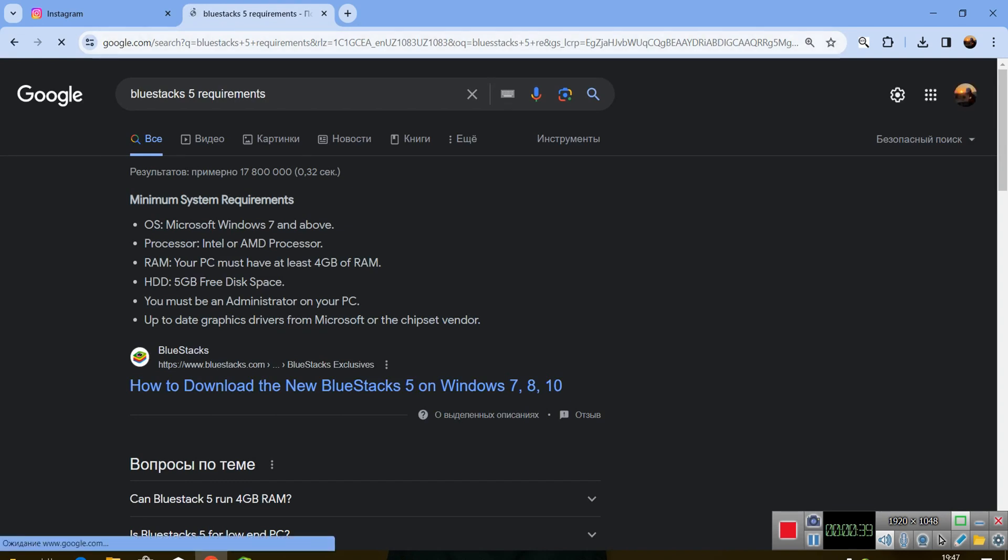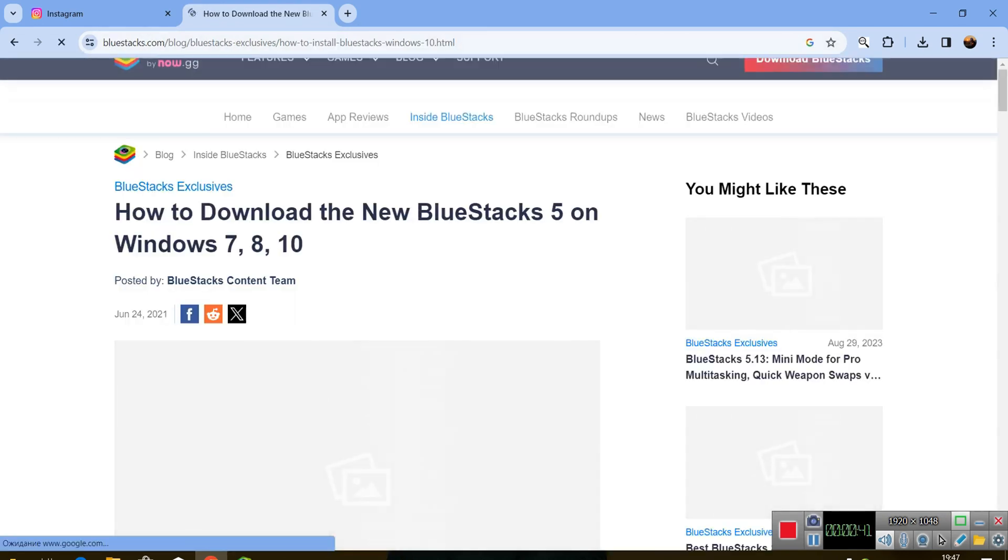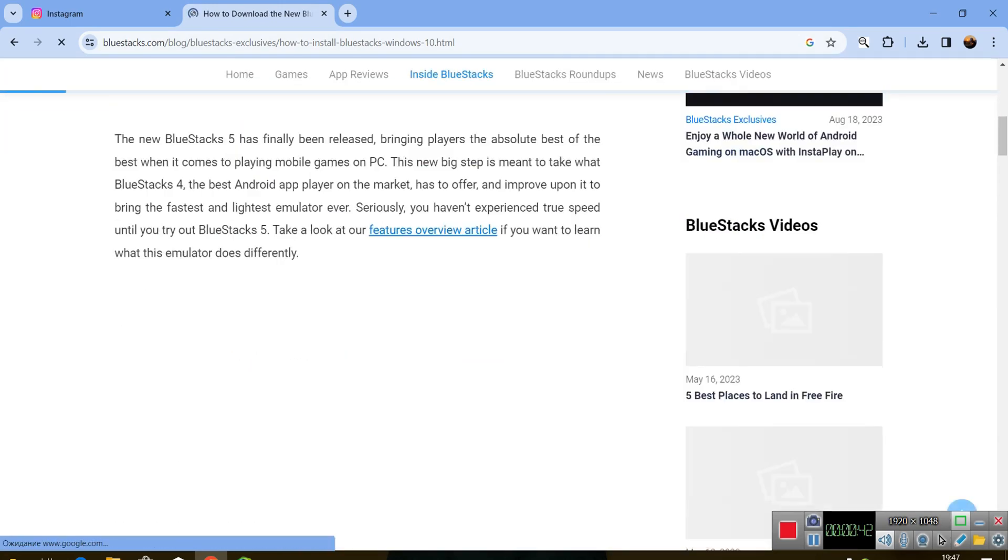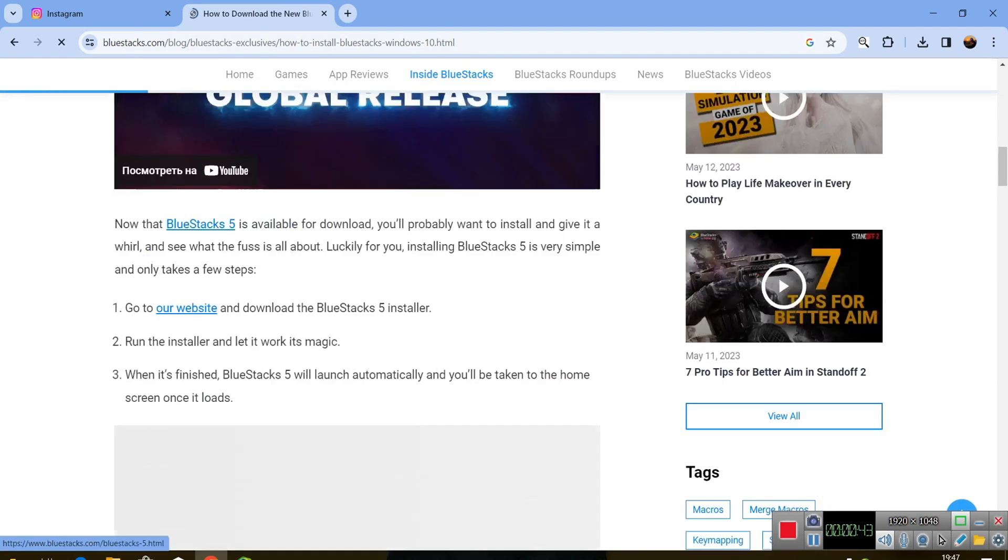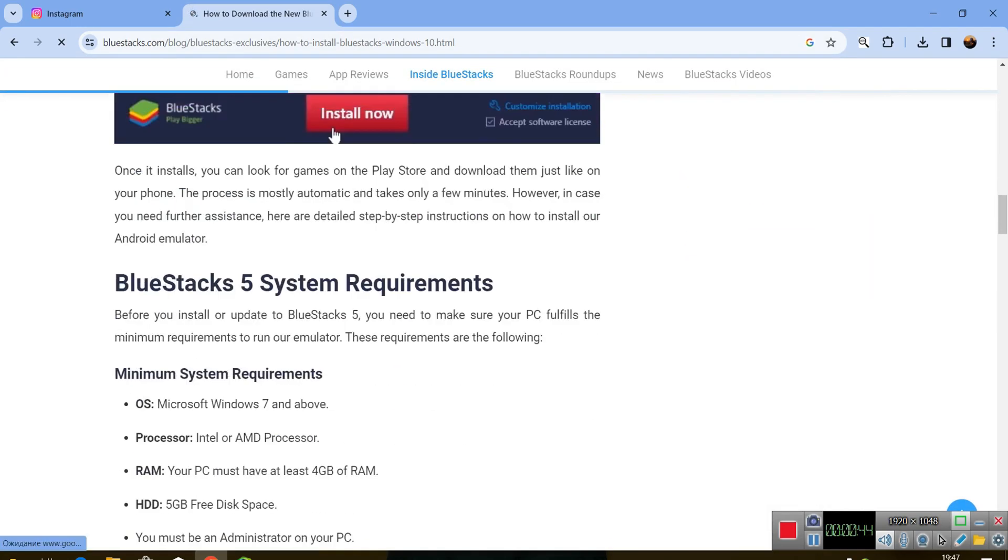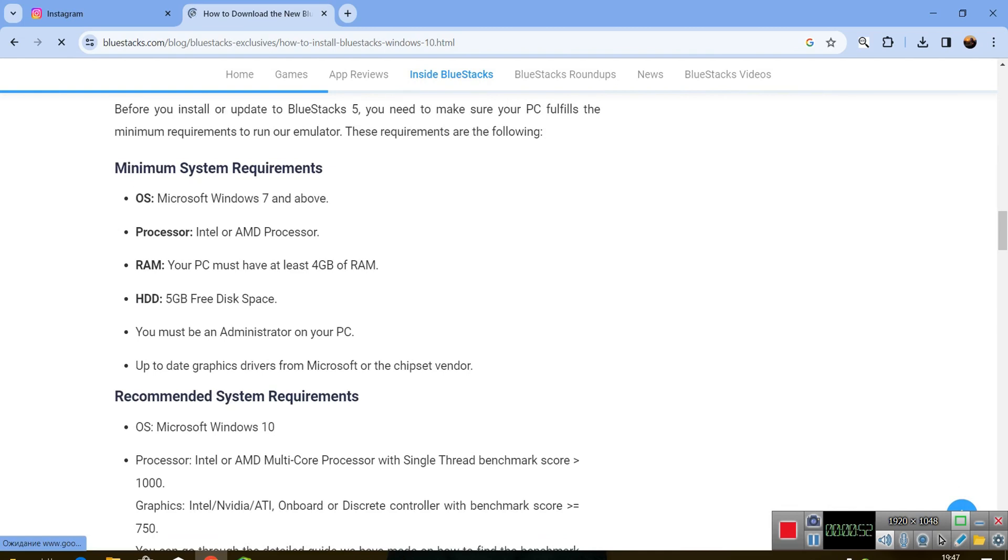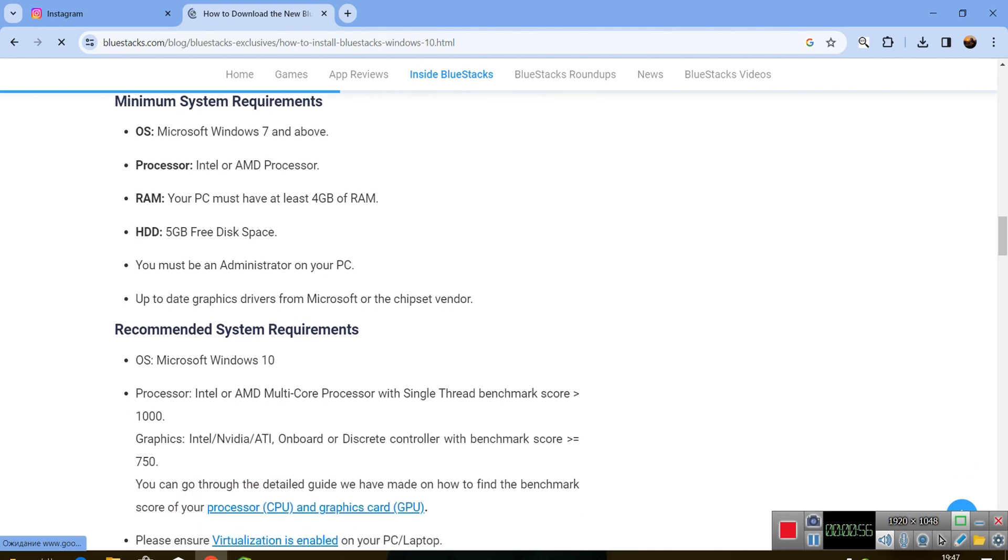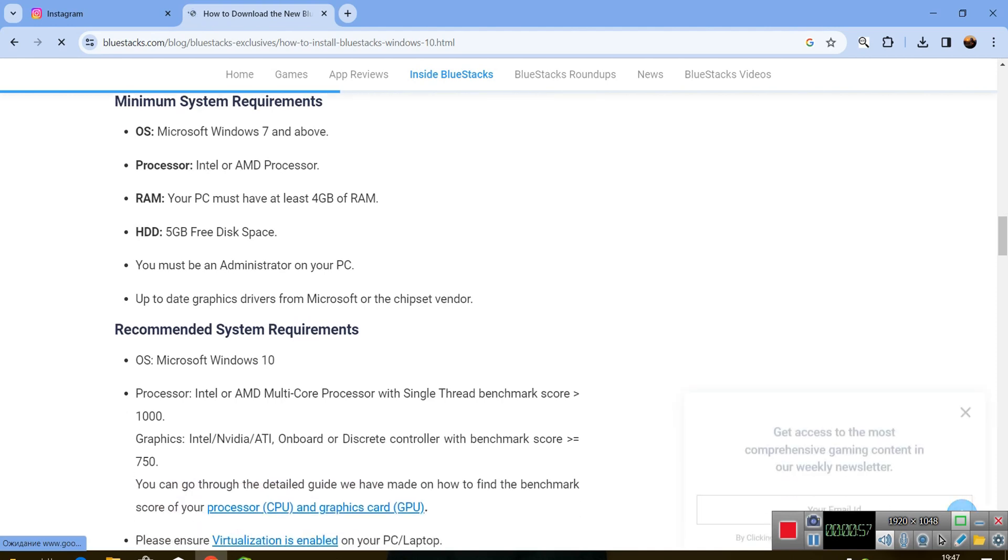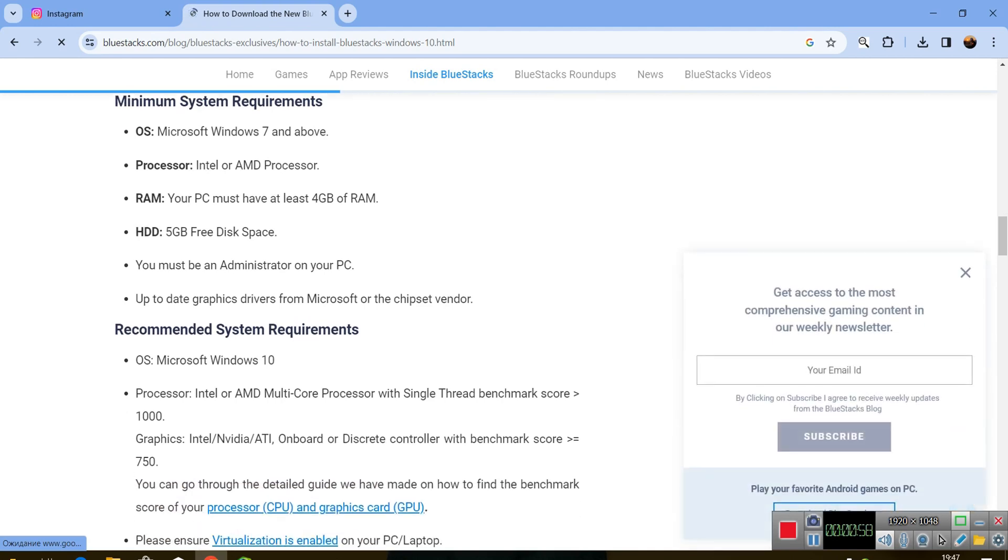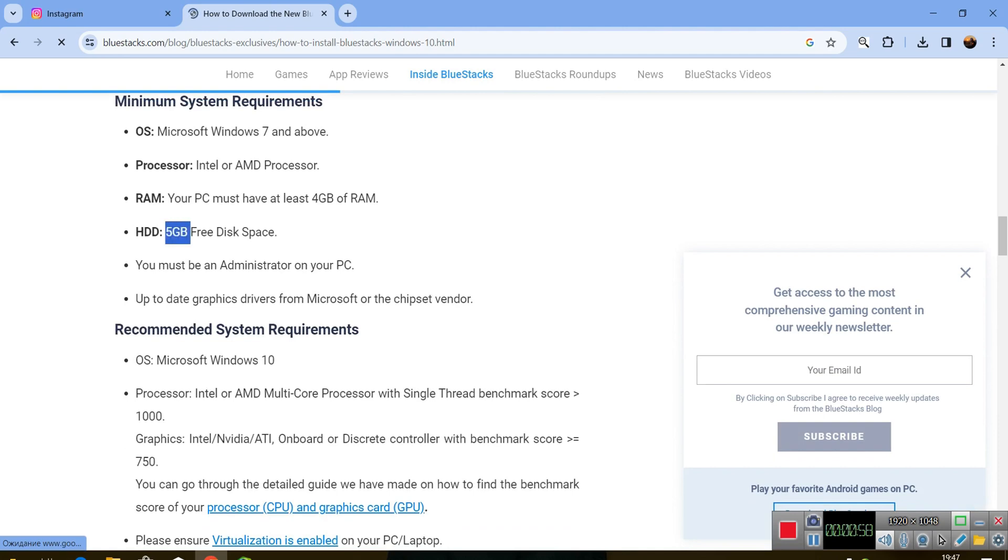Let's check out what BlueStacks needs. You need to have Windows 7, Intel or AMD processor - that doesn't matter. Your RAM must be at least 4GB, HDD 5GB only, and you must be an administrator. That's really easy. I think 4GB RAM and Windows 7 supports even old laptops.